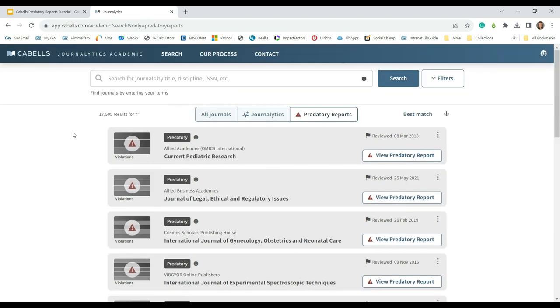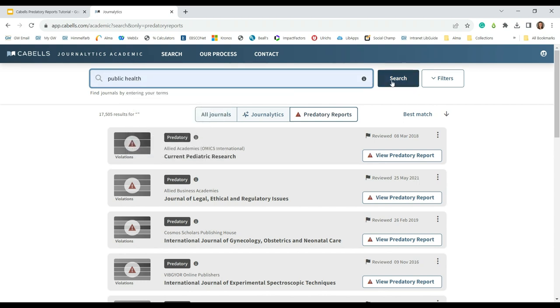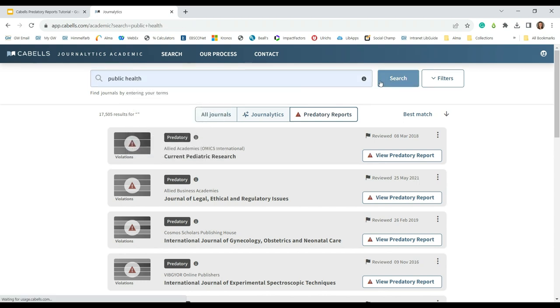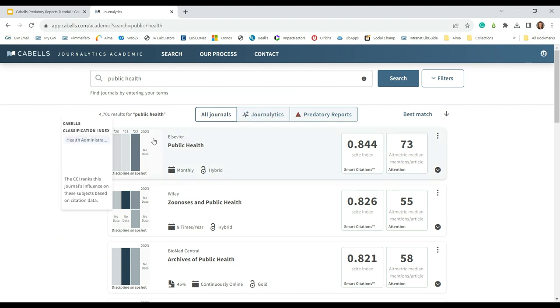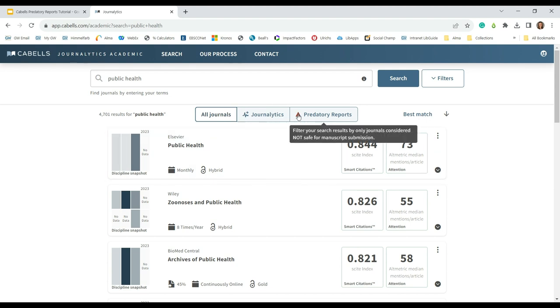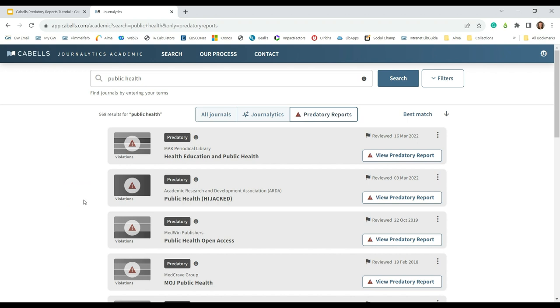Alternatively, you can also search for a specific title or discipline using the search bar at the top of the screen. I'm going to search for public health. You'll notice that the results page defaults to all journals. To limit the results to just the journals with predatory violations, click on the predatory reports button at the top of the results list. The updated results list now only includes titles with predatory violations.